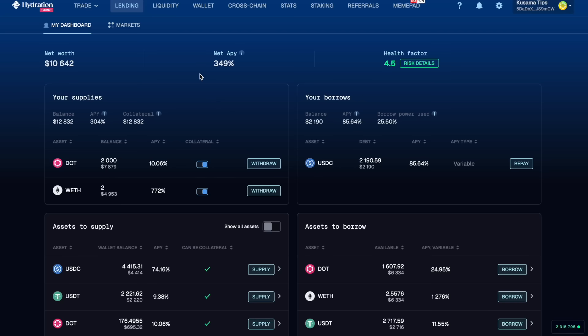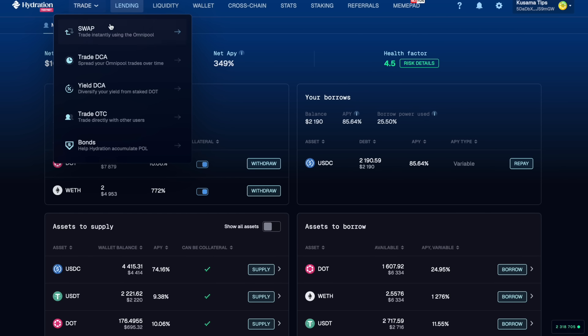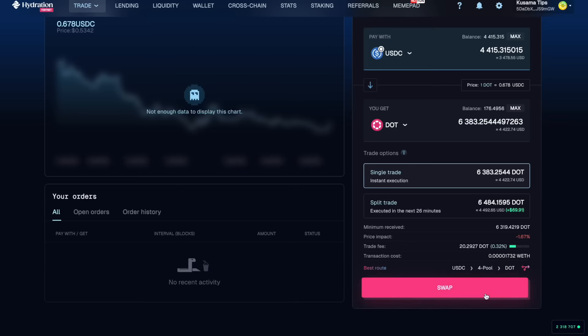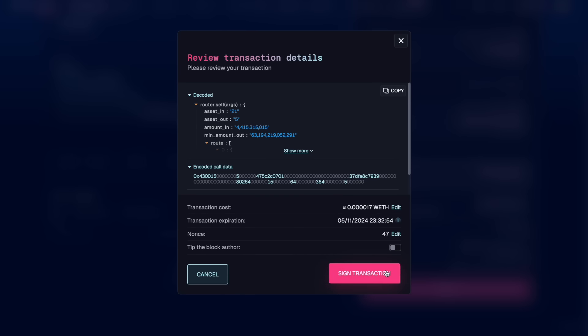We can now go over to the swap. Let's swap the maximum amount for DOT. We're going to come down here and swap.